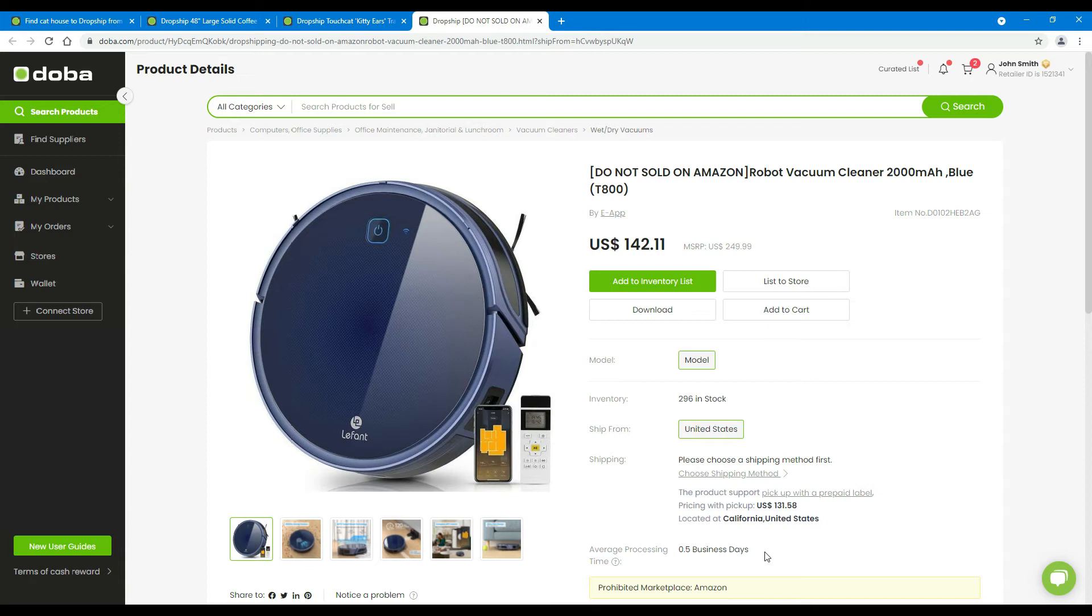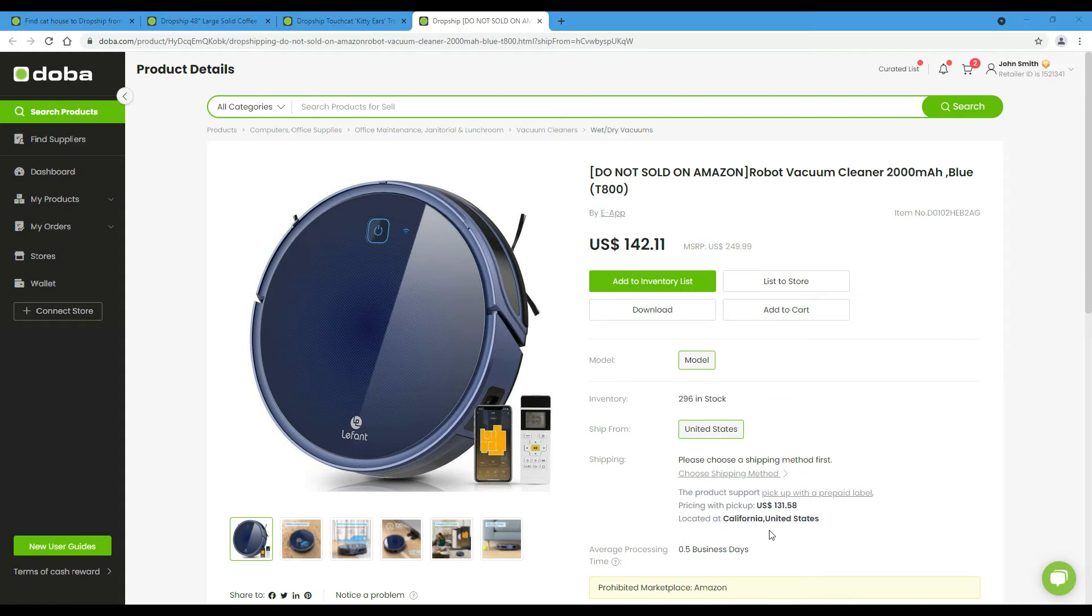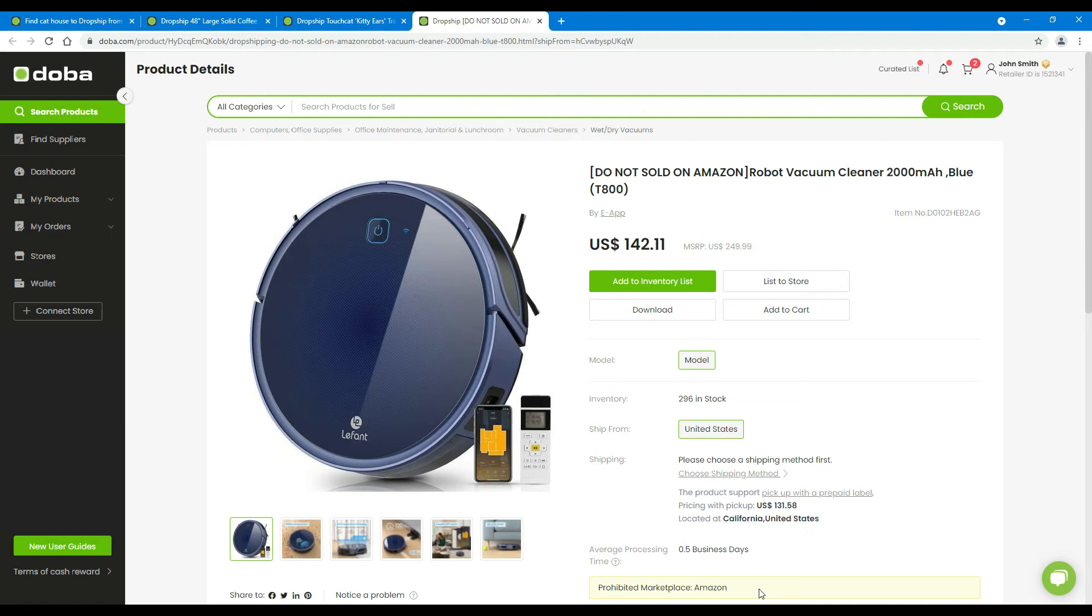If some products support self-pickup, you will find it here. Such as this one, the product supports pickup with a prepaid label. Pricing with pickup, $131.58 USD, located at California, United States. Only pickup in a US warehouse is supported at present. Usually, you will find the price of the pickup option is lower than that of shipping.